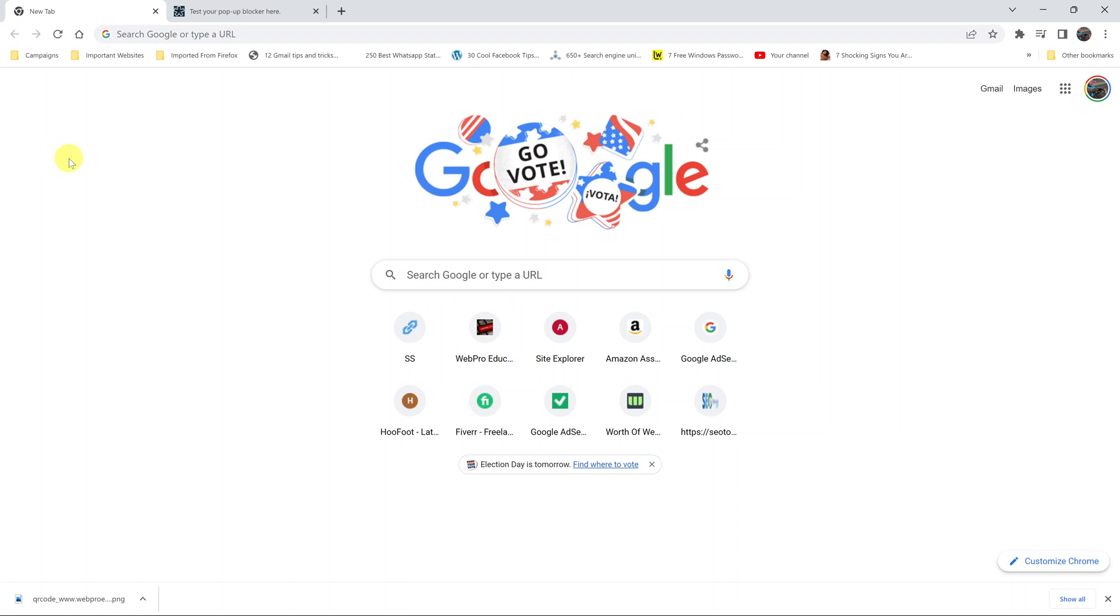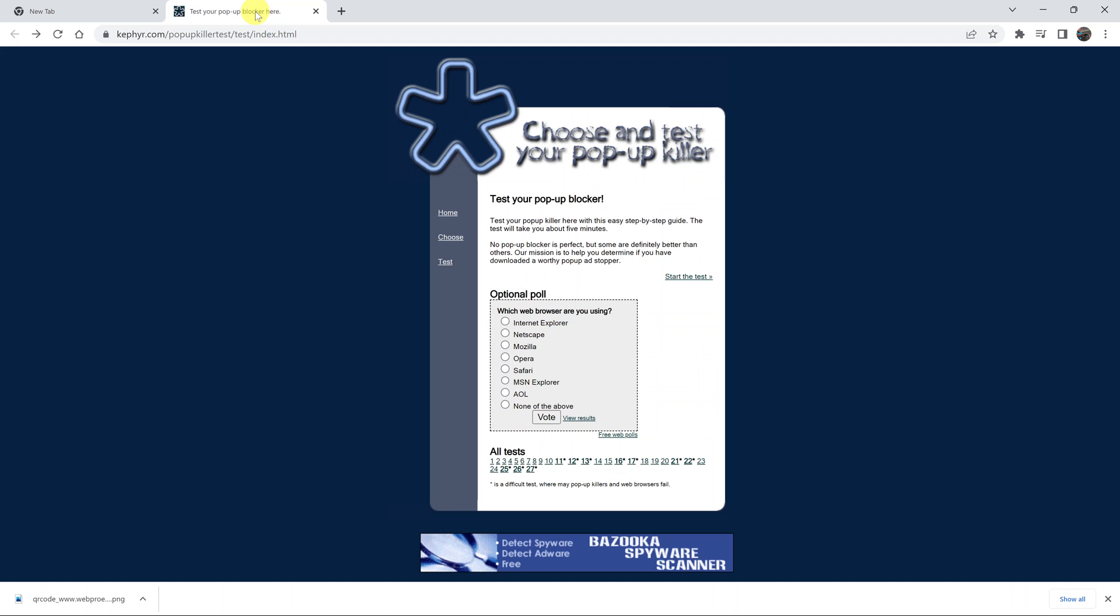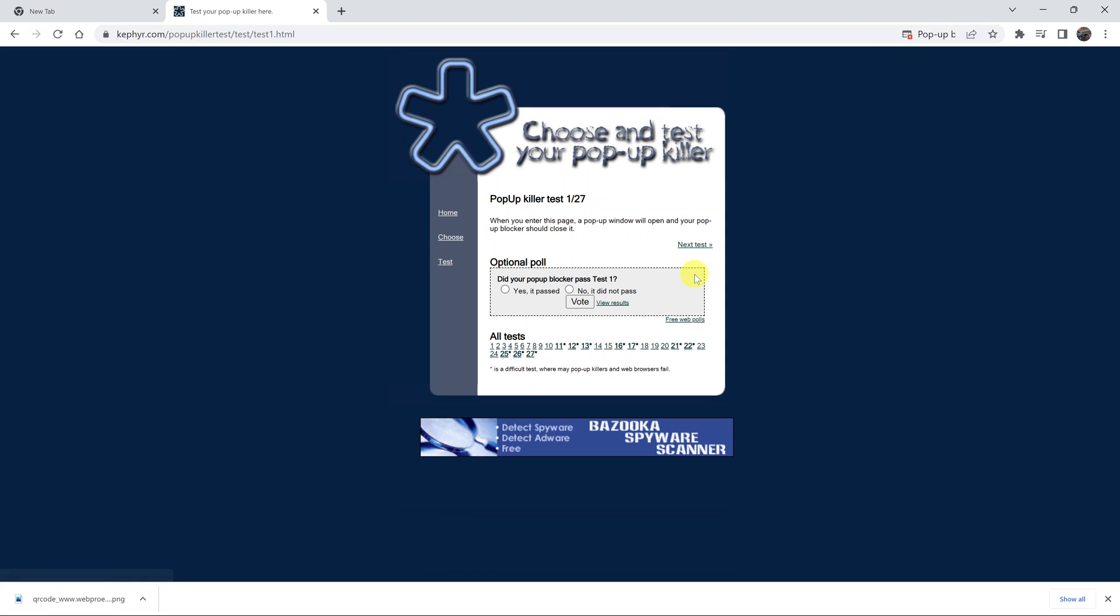By default, your Google Chrome browser blocks pop-ups from all websites to improve your user experience. To test this, we have a dummy website for testing pop-ups. If I click here, a pop-up is supposed to open, but since my Chrome browser is blocking pop-ups, you'll see this icon appear.